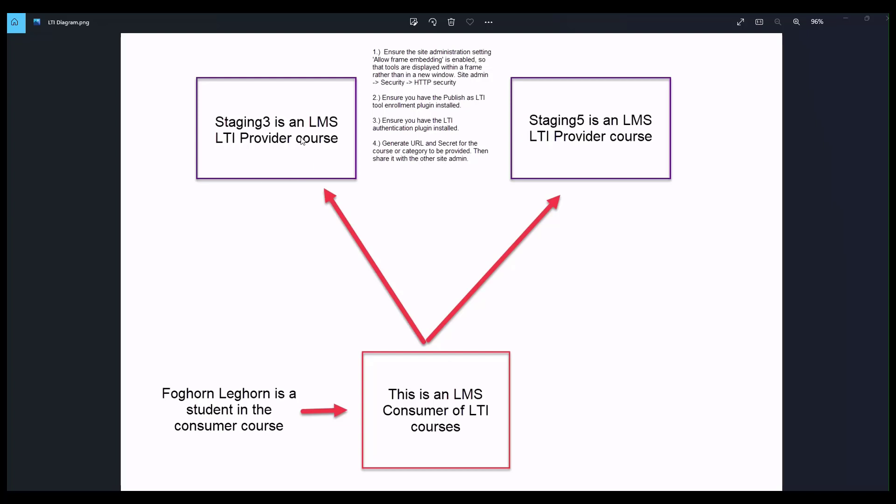This particular course is set up so that although there are multiple activities within the course, only one of them is LTI enabled. So a user from the consumer clicking on the link will only get to see the one activity from this course and nothing else. This course, on the other hand, is set up so that the entire course can be consumed by the user.